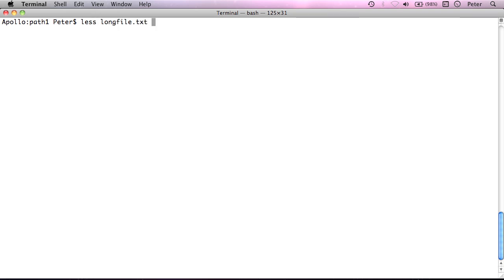So, if you see more, it's quite similar to less. But I'll just say less long file.txt.